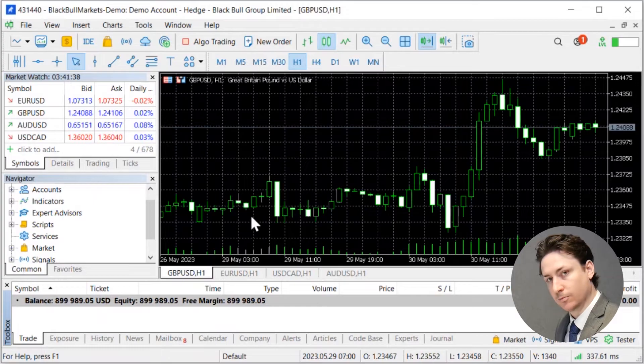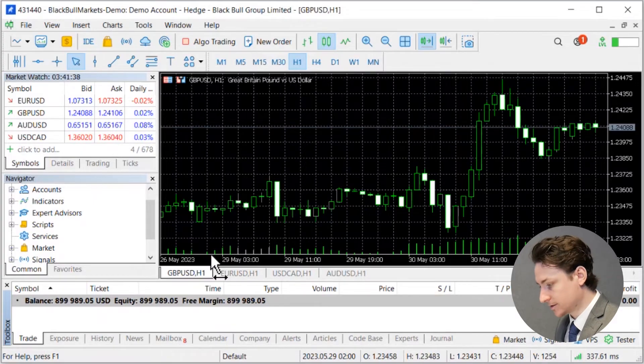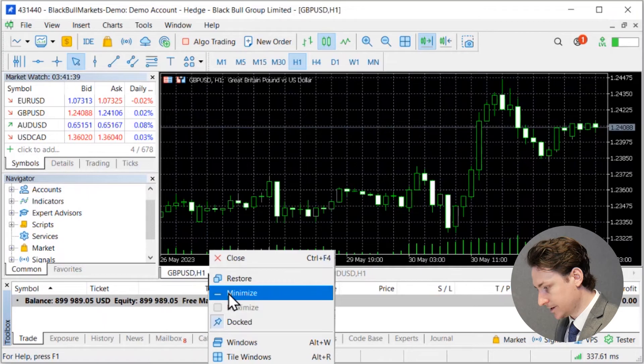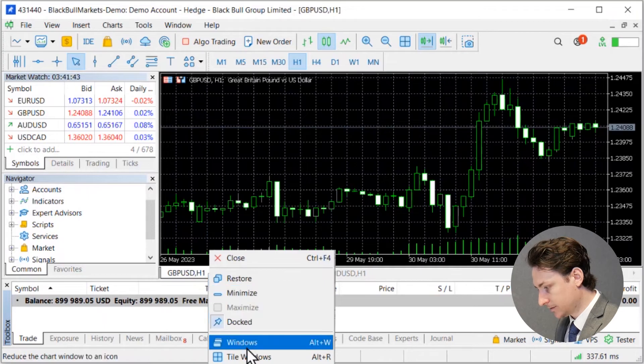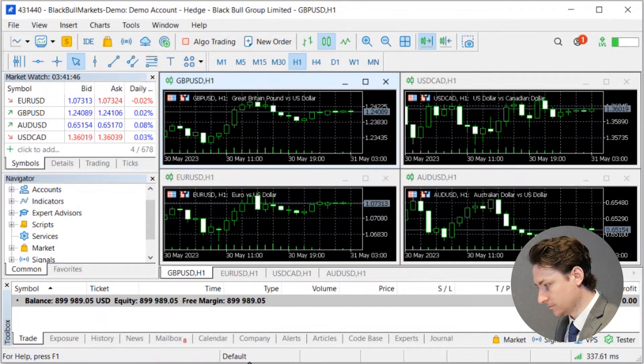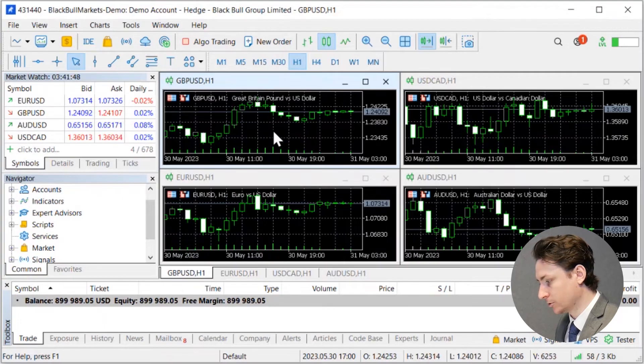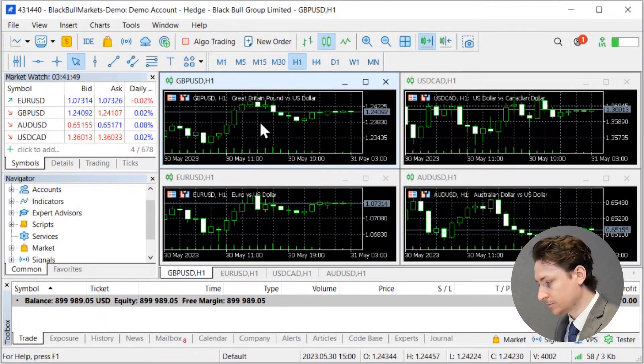If you do prefer multiple charts showing at the same time simply click on the chart tabs and select tile window. This is going to bring up a multiple chart view.